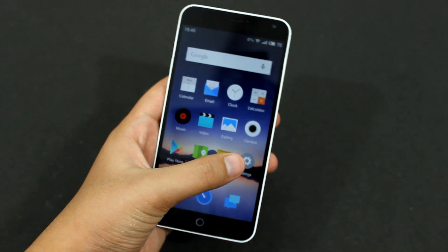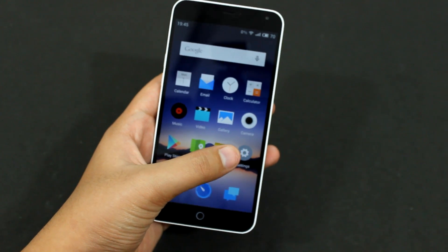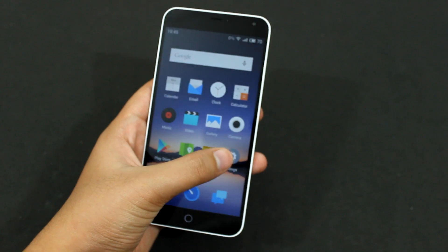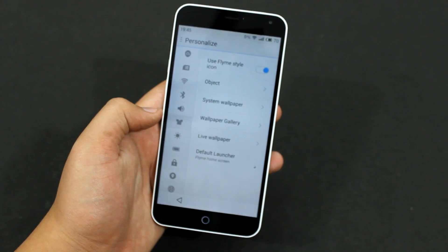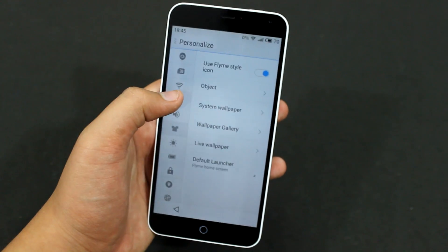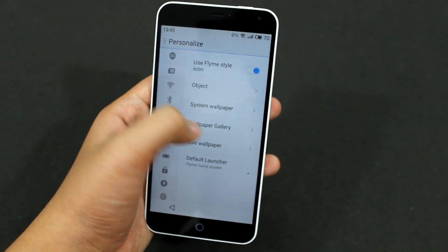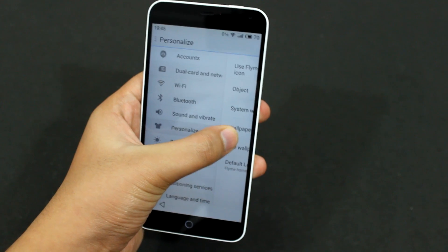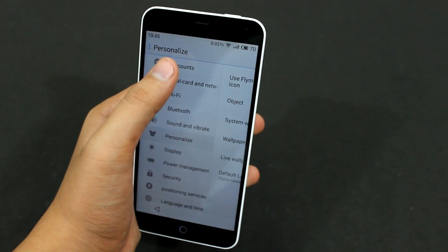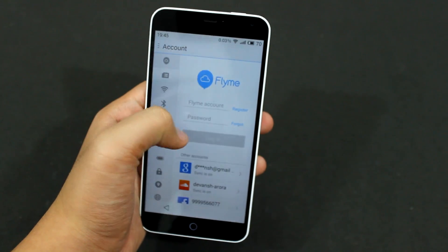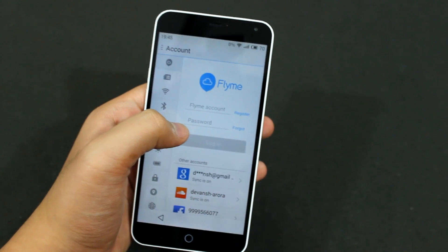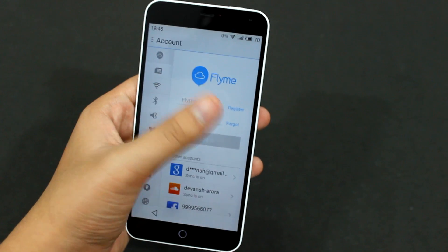So let me show you how you can make your own Flyme account. First, go into Settings, then swipe right and you will see Accounts. Tap on Accounts and you will see Flyme.